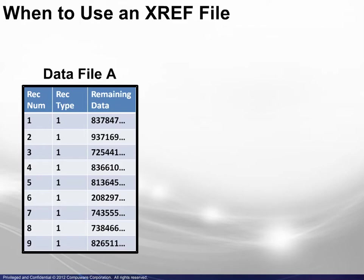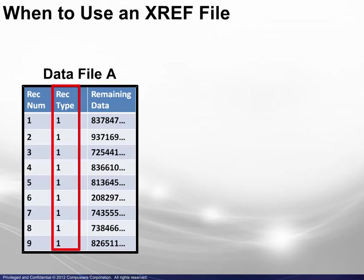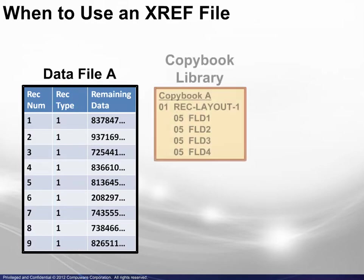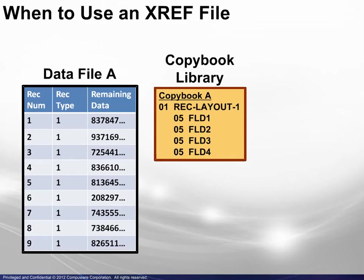The diagram shown here represents a data file. The record type column is included to illustrate that all records are of the same type and only one copybook or layout is needed.